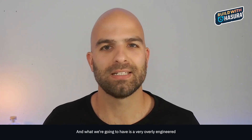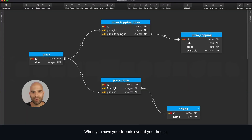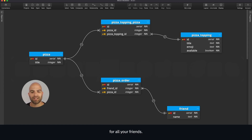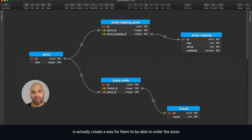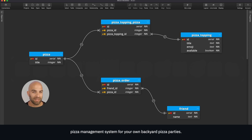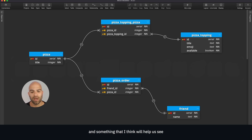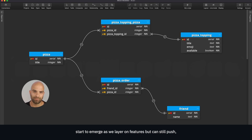What we're going to have is a very overly engineered pizza ordering system. When you have your friends over, you're in control of the grill and making pizza for everyone — and we want to create a way for them to order the pizza. Over the next several videos, we'll be building an overly engineered pizza management system for your own backyard pizza parties. Yes, highly contrived, but timely with summer right around the corner, and something that will help us see the power of this platform as we layer on features.